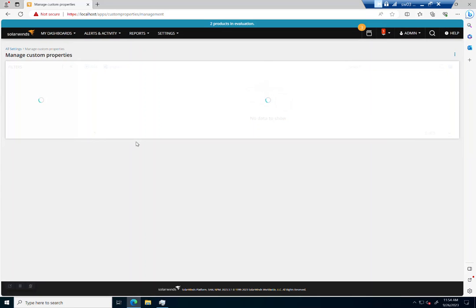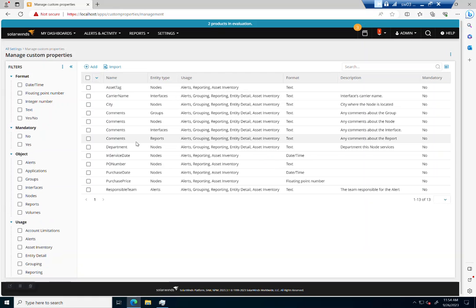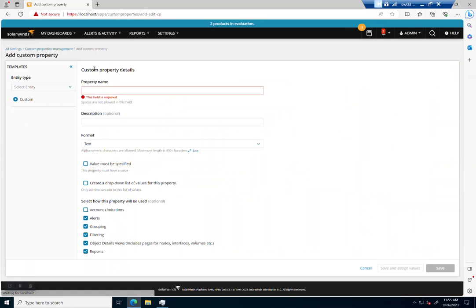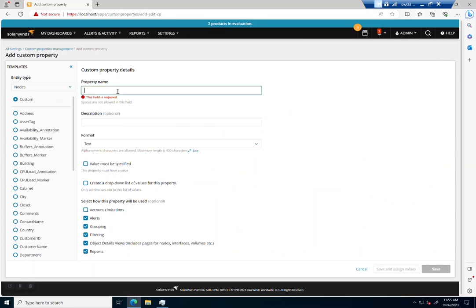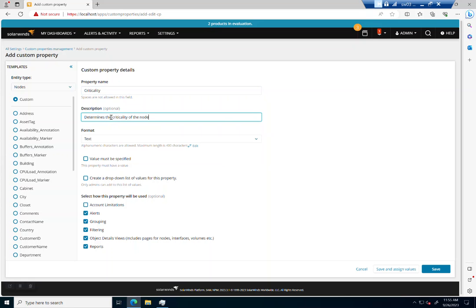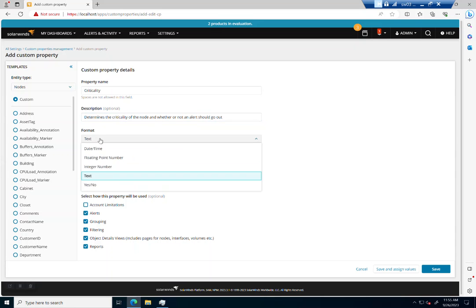And one of the first ones that I want to create is a custom property called criticality. So these are the ones that come out of the box with SolarWinds. But custom properties, we could spend a ton of time on everything that you can do with them. But I just want to hit on them really quick and show you how to use a custom property in conjunction with an alert. So let's say criticality is what we're going to call this. Determines the criticality of the node and whether or not an alert should go out.